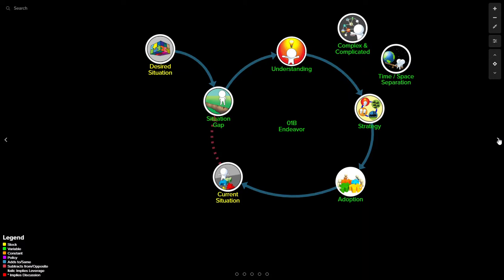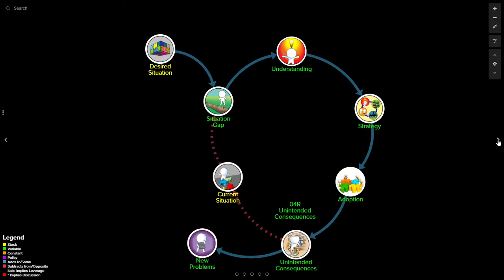There are always multiple implications of any action that you take. So, what happens as a result of doing this adoption is there are typically unintended consequences which actually end up making the current situation worse or they actually create new problems that we or someone else has to figure out how to deal with after the fact. So, we may be moved toward the current situation in the direction of the desired situation, though we have more problems to deal with than we started with.